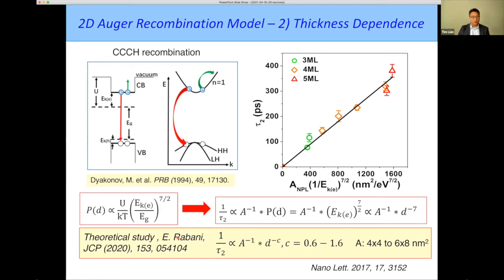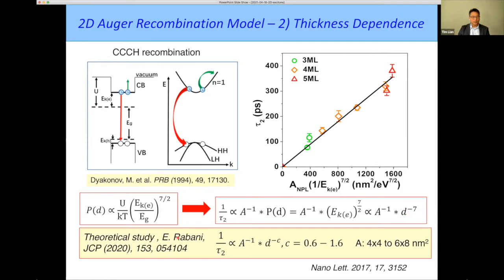Iravani-Rubani's group actually did a very nice computational study on a very similar system — although a much smaller area — and they see a very different scaling law for the thickness dependence, nowhere close to the seventh power. I don't fully understand the discrepancy, and there's a lot more work to be done.